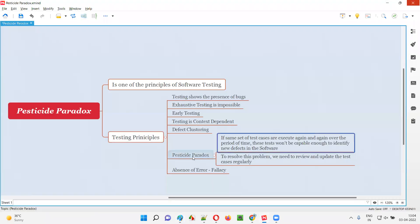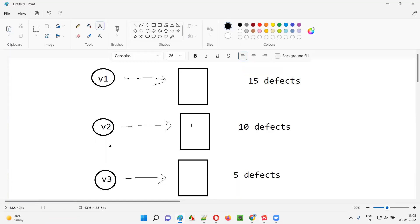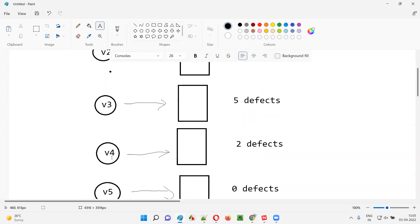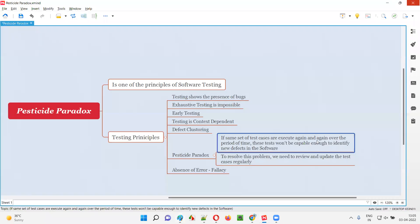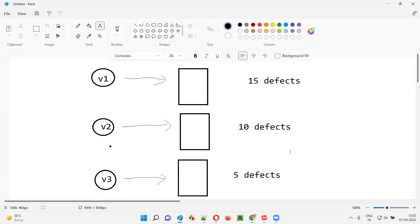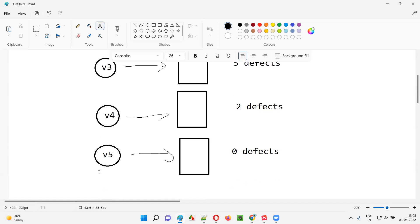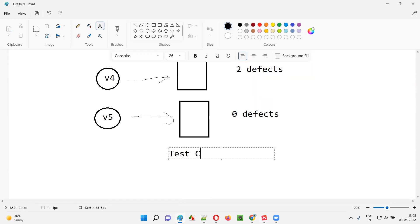This is what the pesticide paradox is about. The problem is not that there are no defects in the software — version five still has defects — but the testing team is unable to find them with the existing test cases. The reason is that the test cases have not been updated. If the same set of test cases are used for testing different versions of the software over a period of time, they will not yield new defects, even though defects exist in the software.